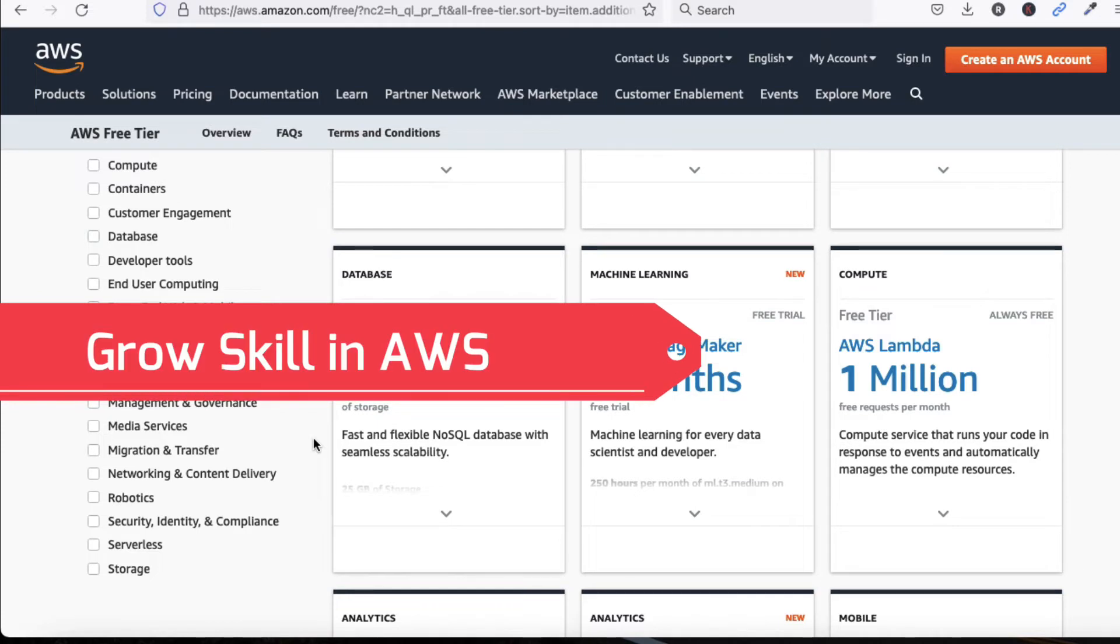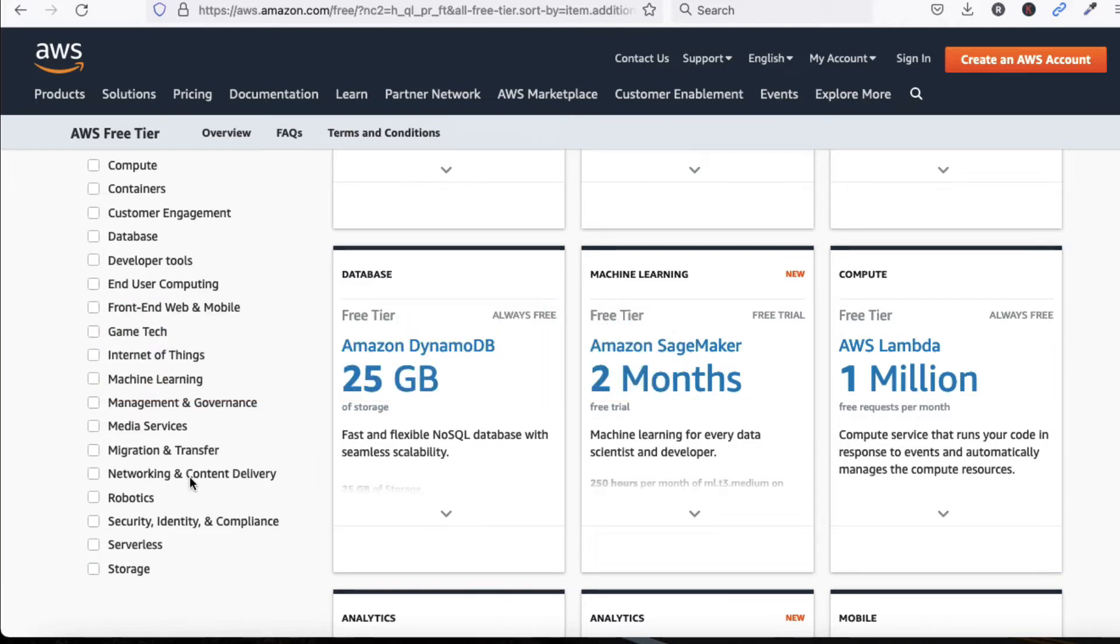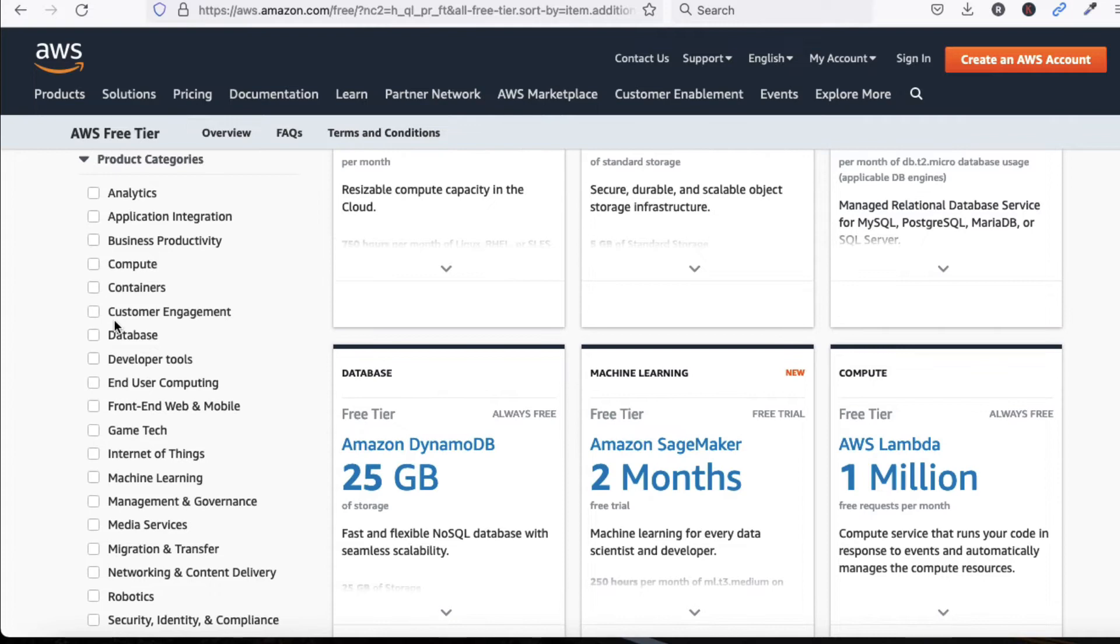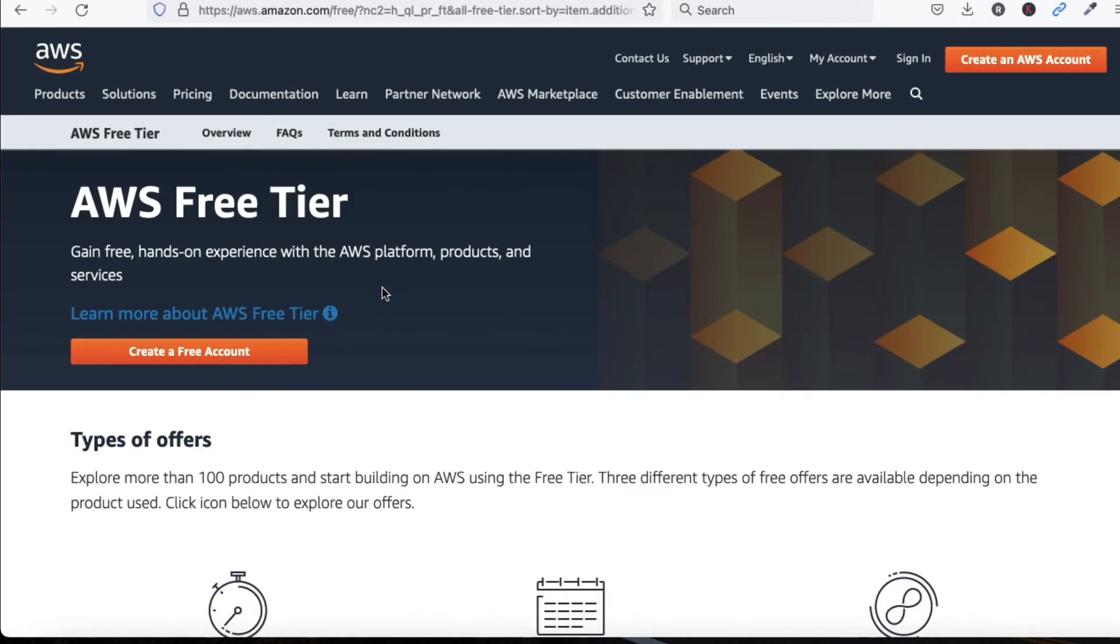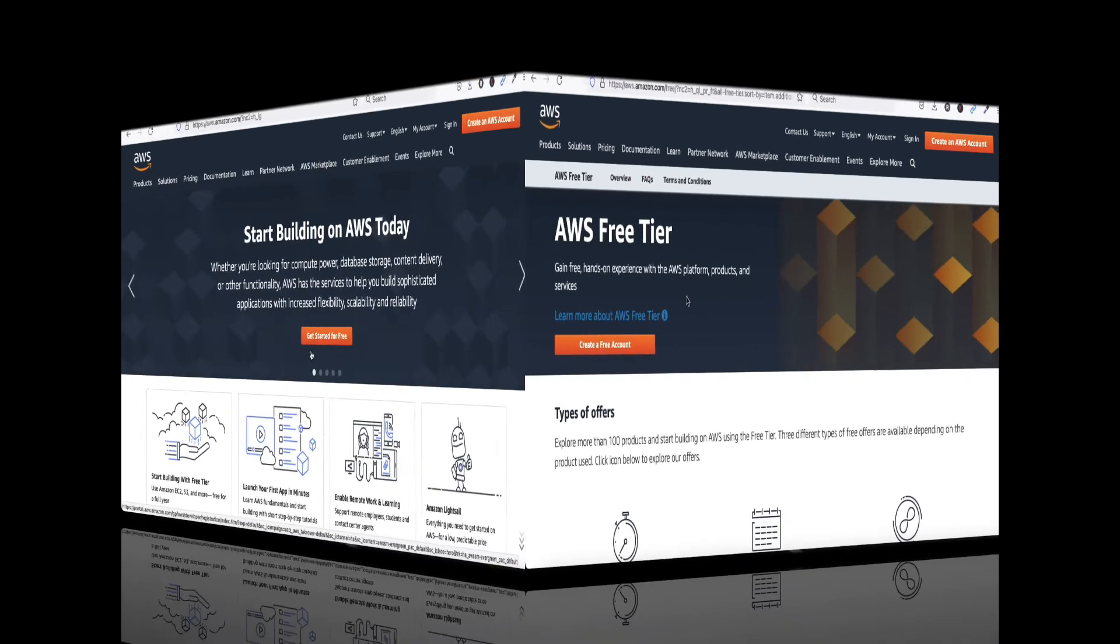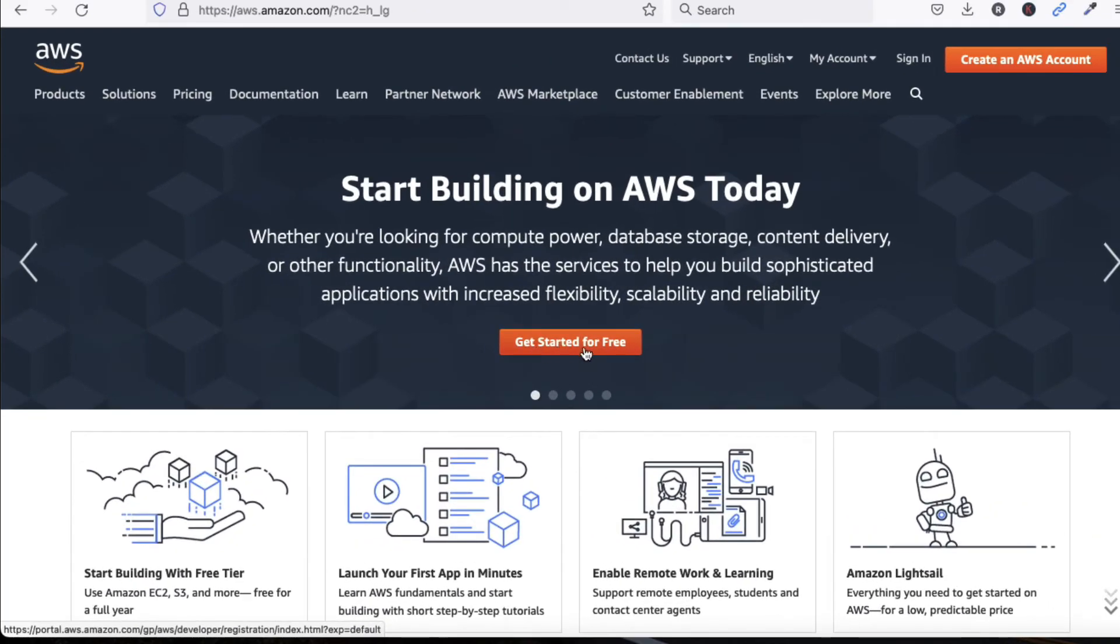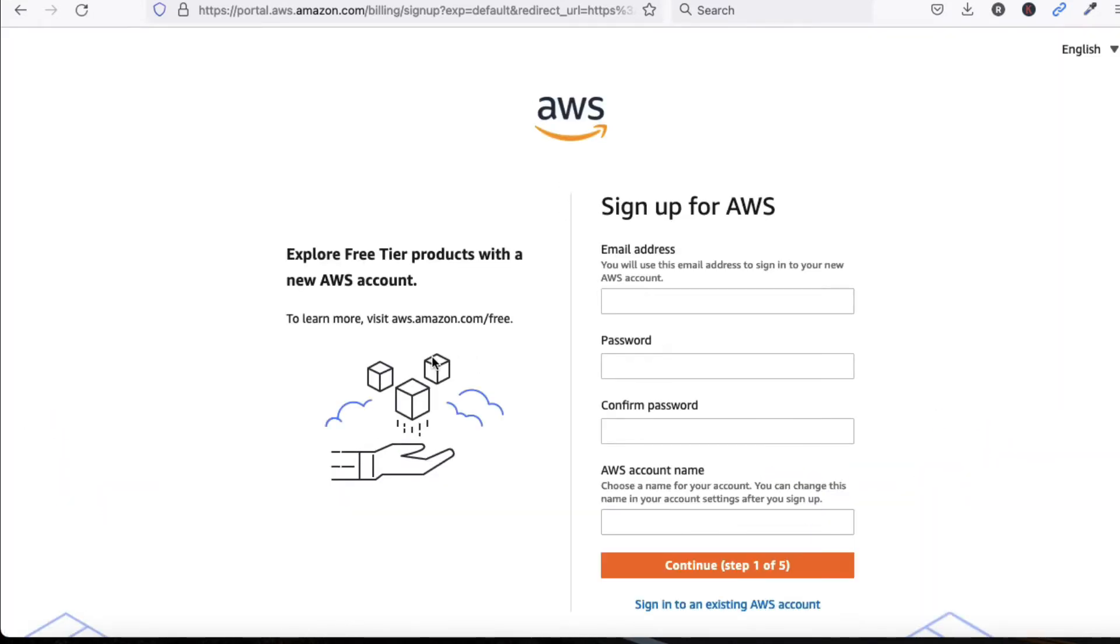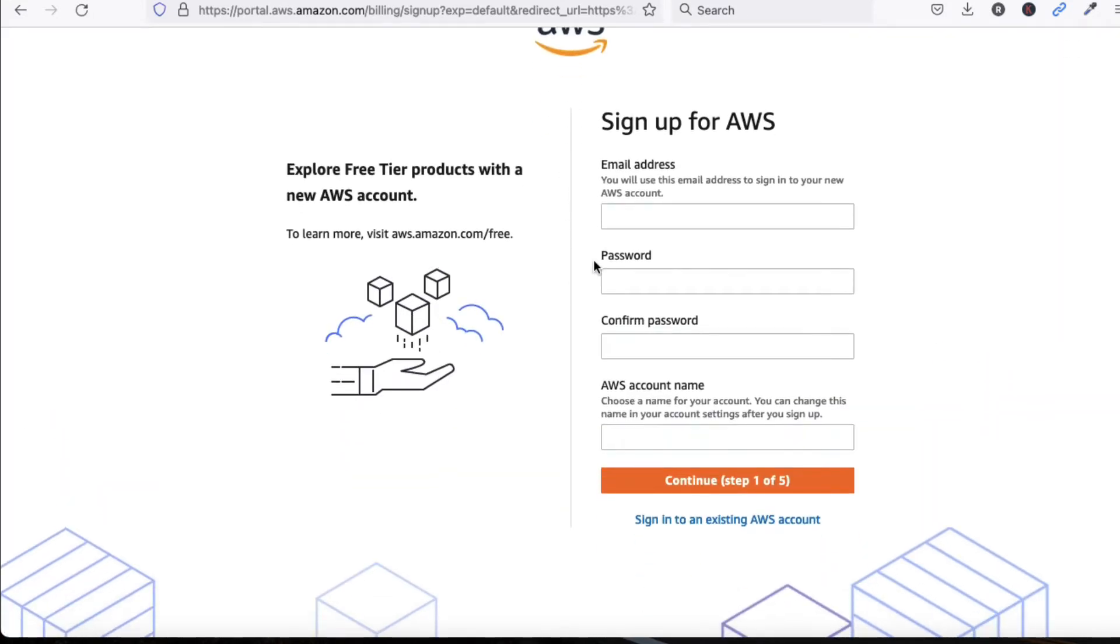Networking, content delivery, robotics, migrations, machine learning, games, databases - everything we can practice to enhance our skills in AWS cloud. Let's start to create the account. Just click on Get Started for Free. Now you can see we have to provide our email address and password.